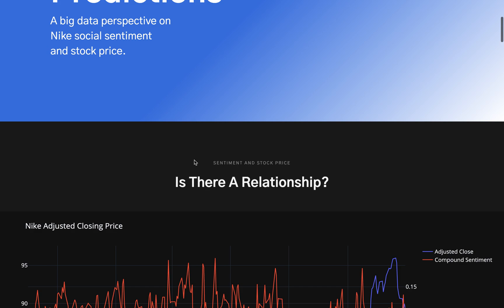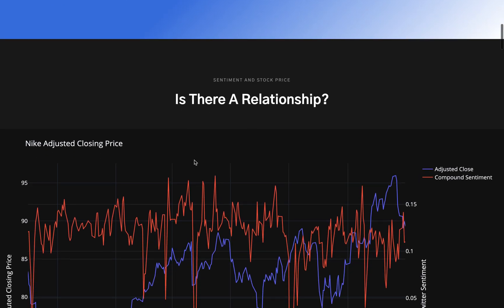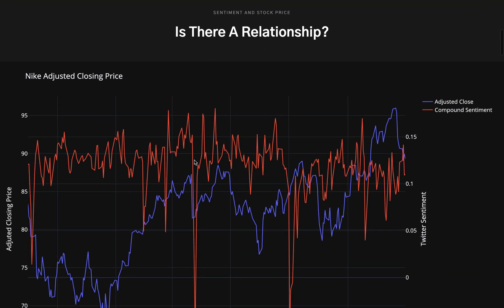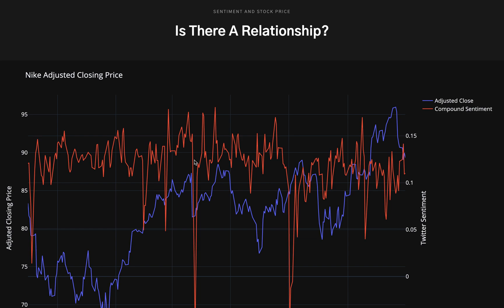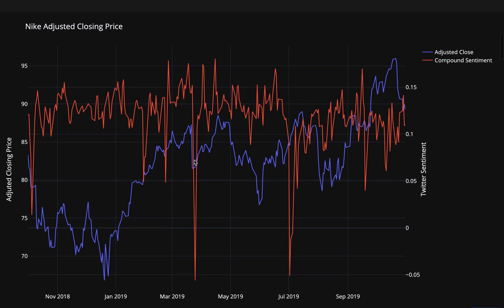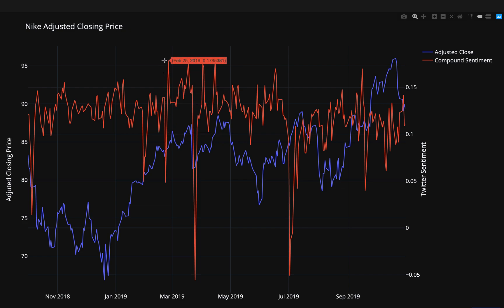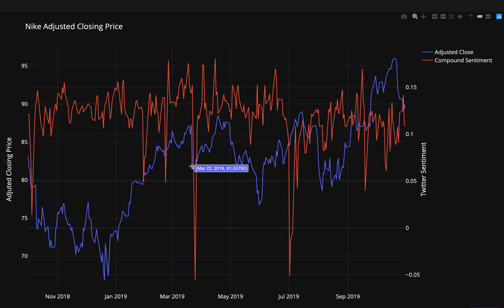The first question we wanted to answer was: is there a relationship between Twitter sentiment and stock price? We gathered a year's worth of data and plotted the daily average of sentiment and daily closing price of Nike stock for the full year. As you can see, there are some points where both sentiment and stock price show high peaks on the same day or date range,